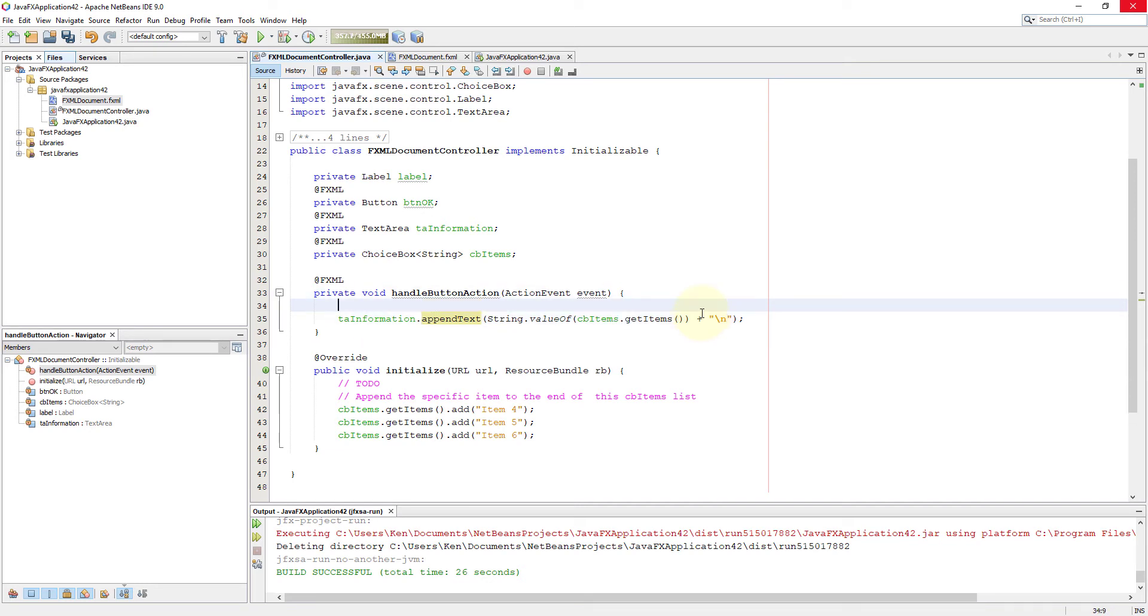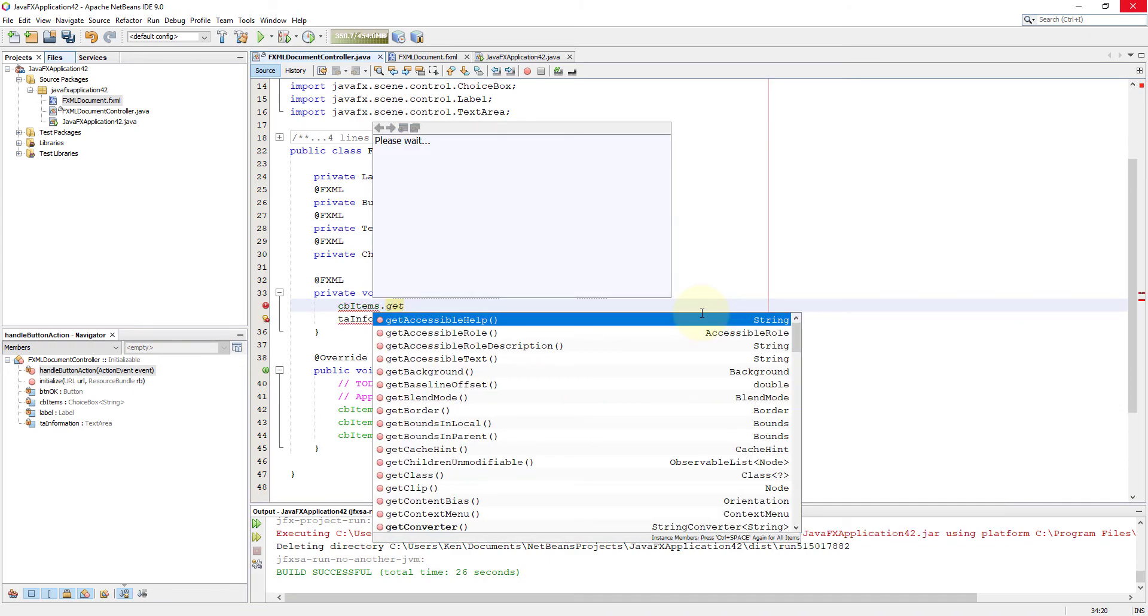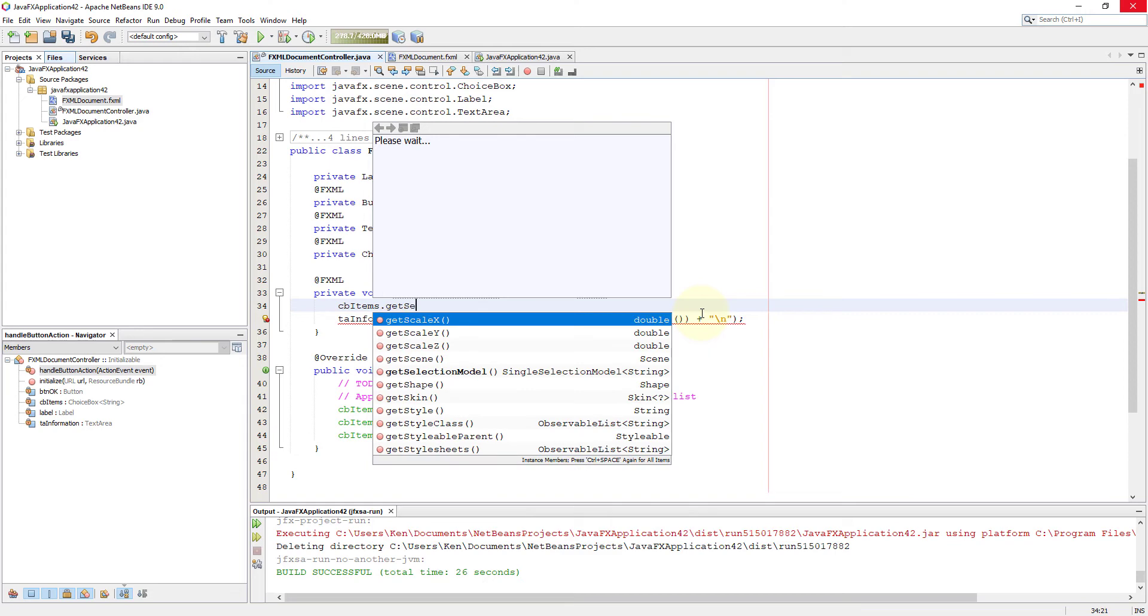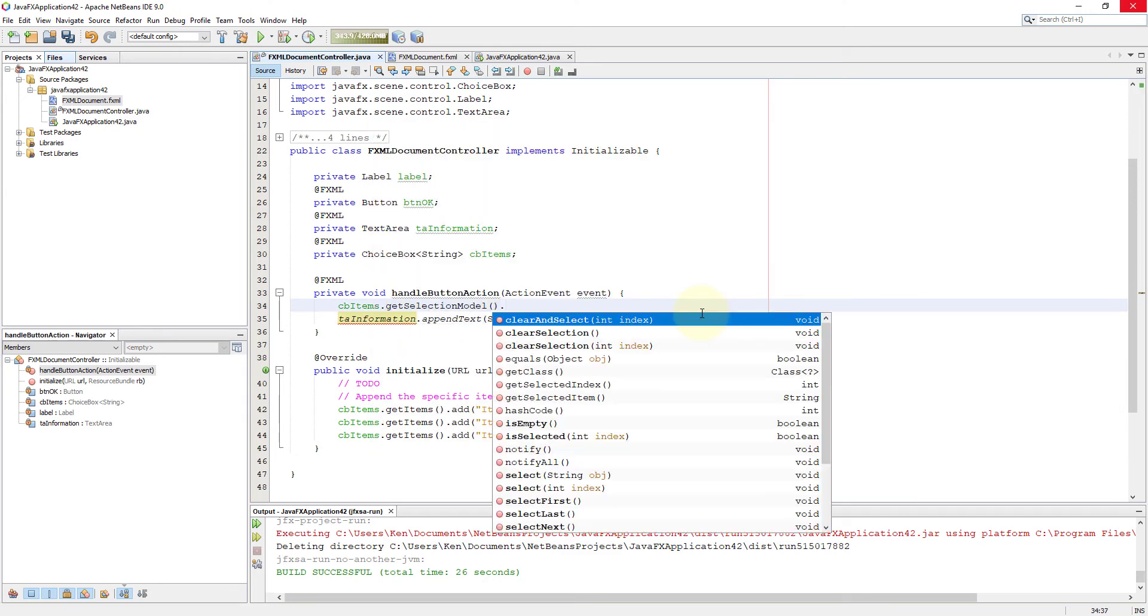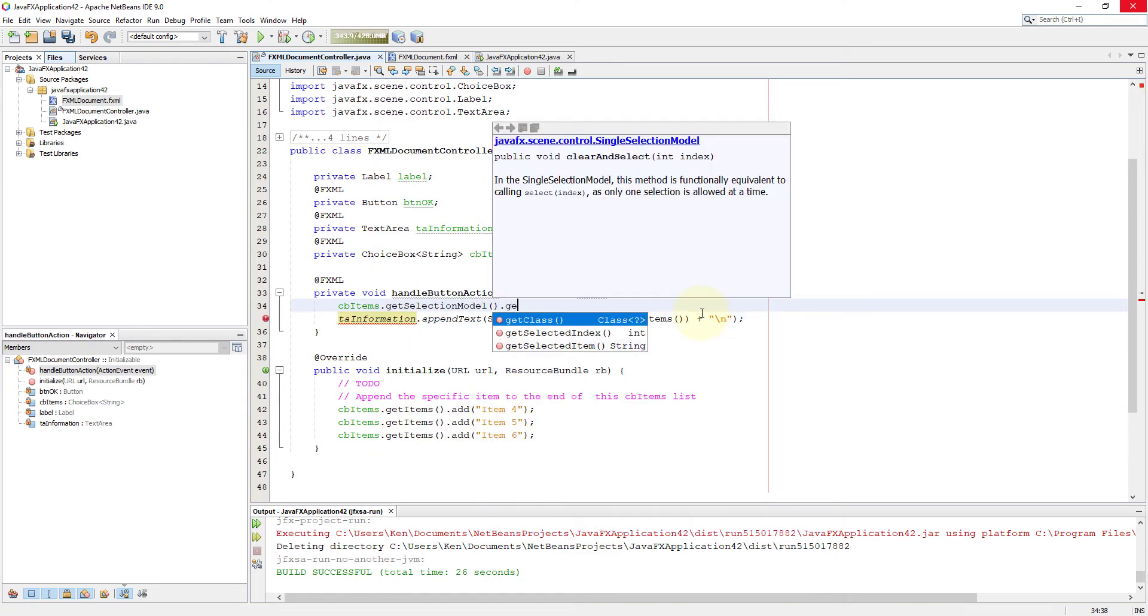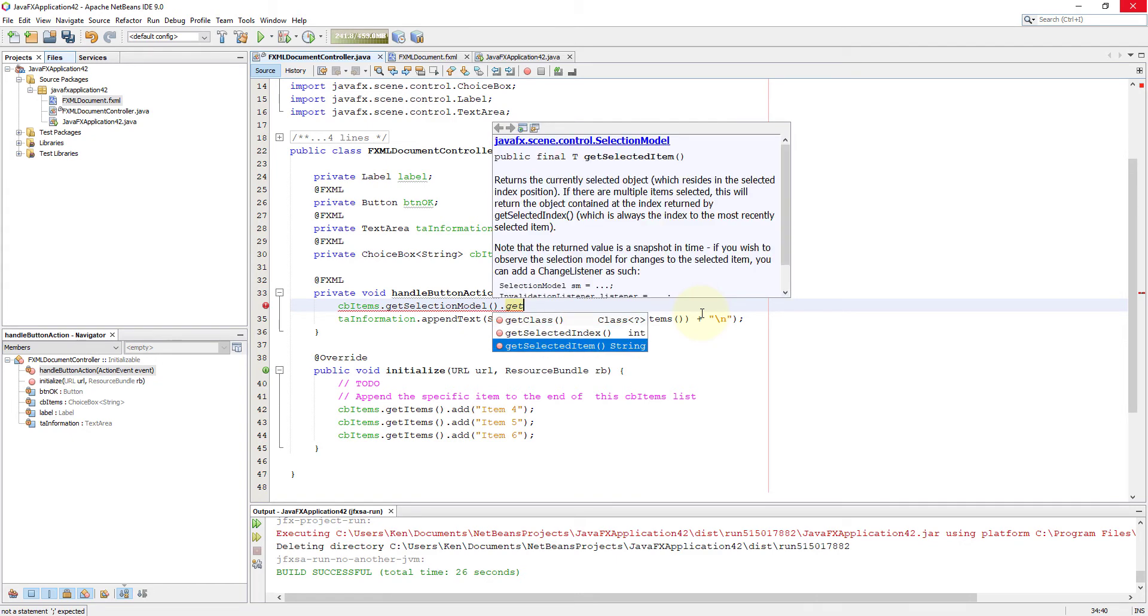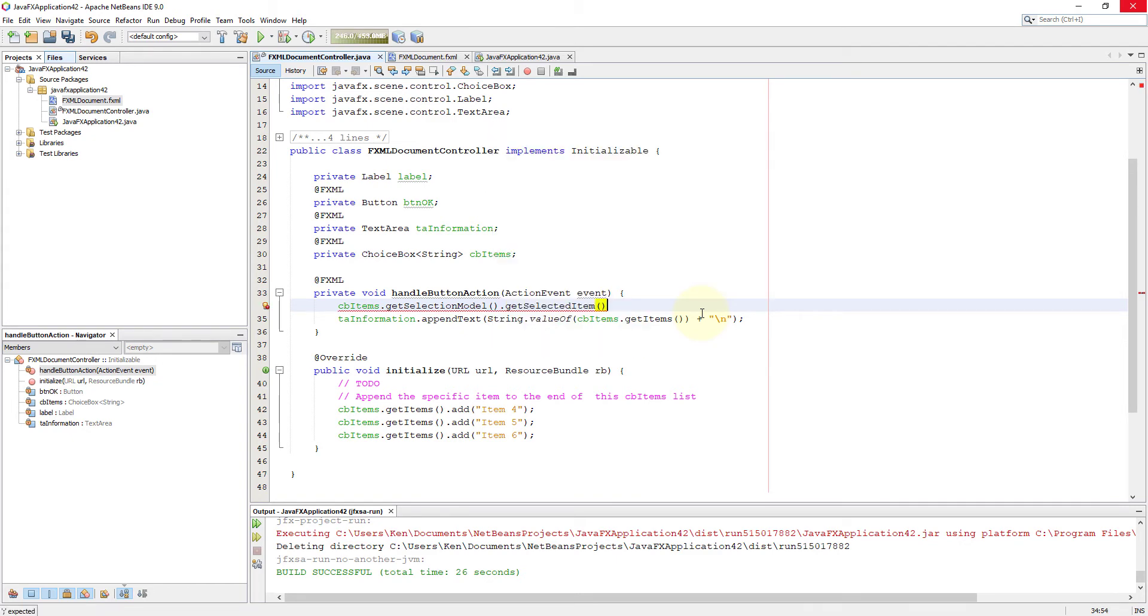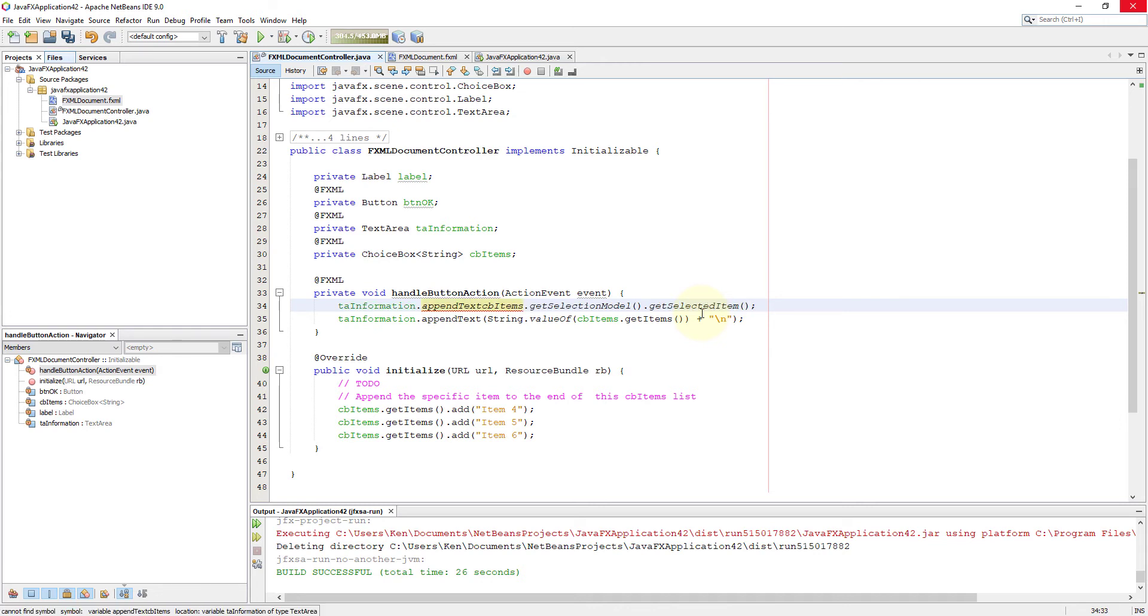So next, we will make comments. Then we will focus on how to select one item and return that value to text area. Choice box items, we need to make a decision whether it's a single selection model or a multiple selection model. In this case, there is only one selection, single selection model for combo box, which is straightforward. Then we can use the method called get selected items. So we should be able to select the one item out of, in this case, three.